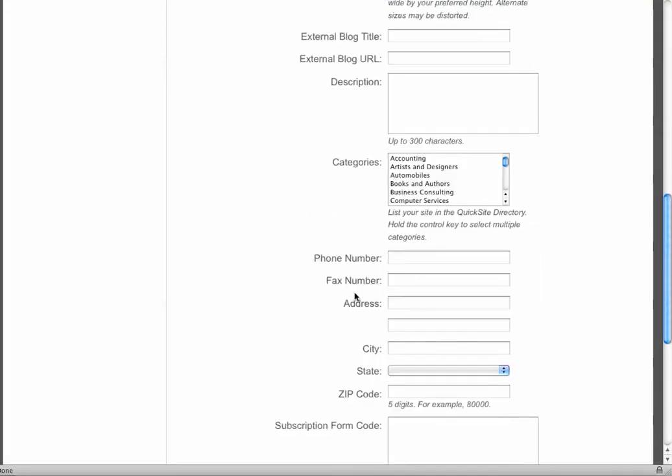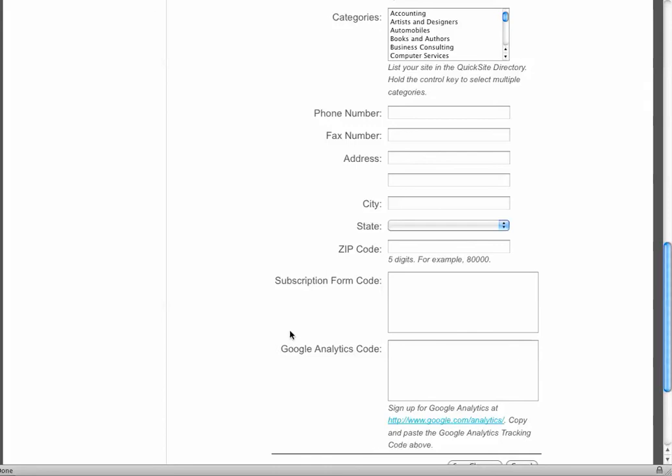The phone number, the fax, the address, the city, the state, the zip code, those items all populate in the Contact Us area so people can get a hold of you.